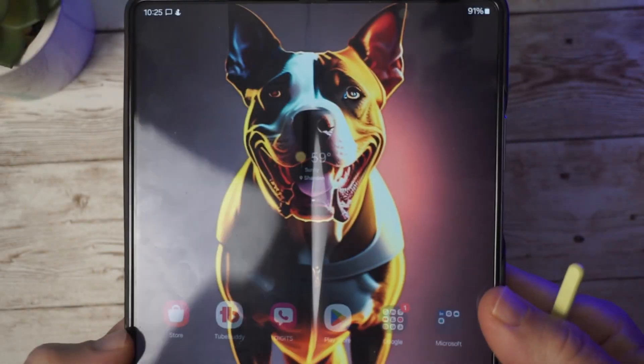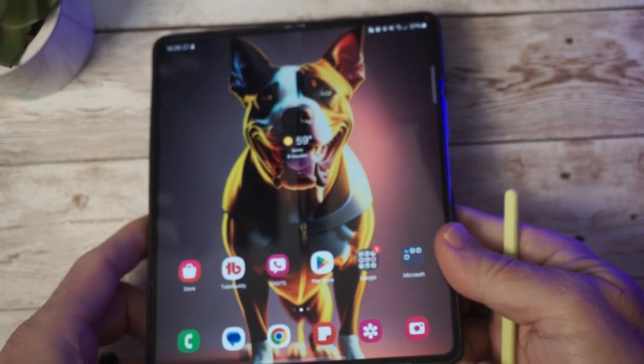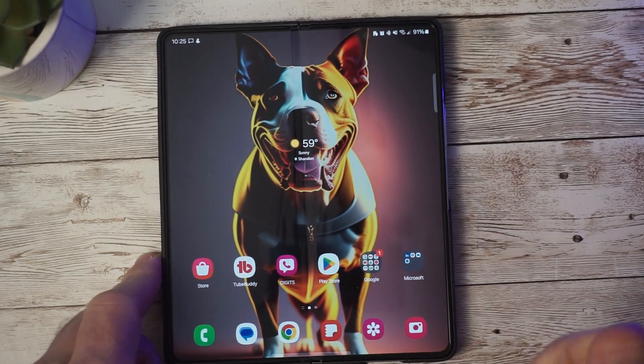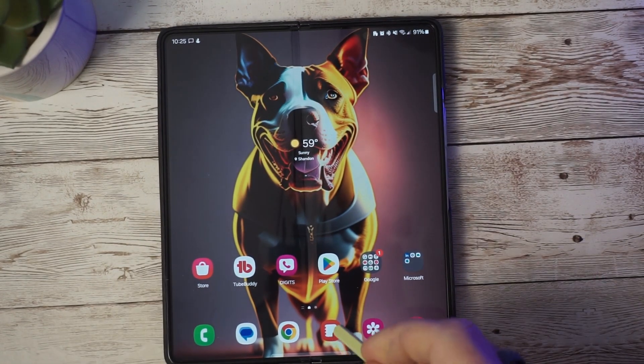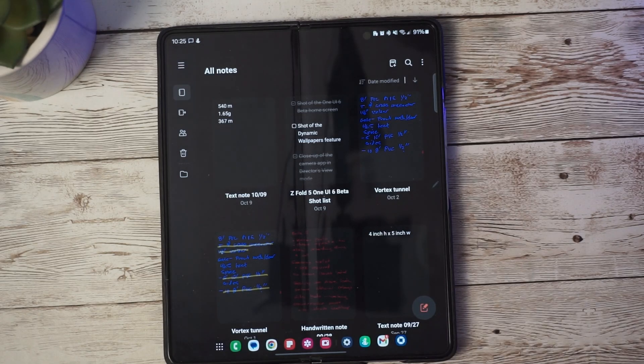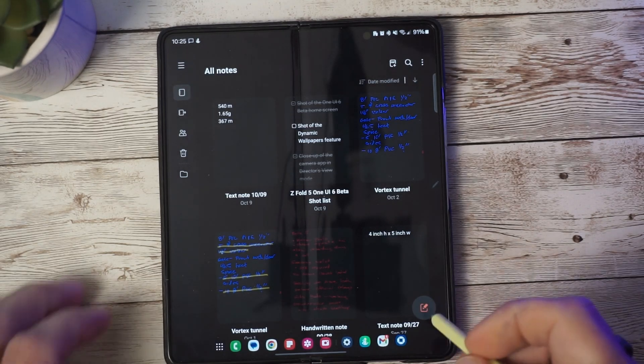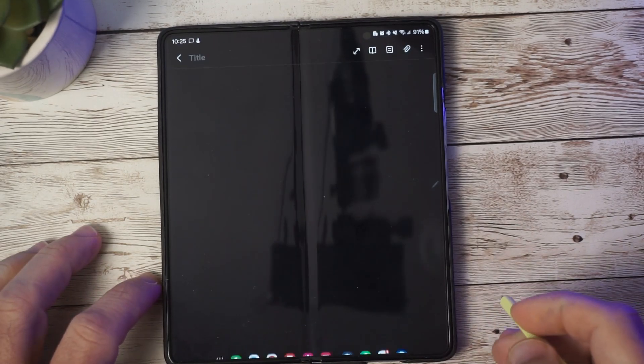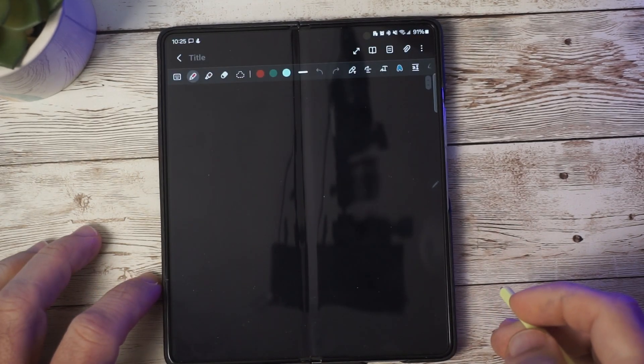Some users reported issues when using the S Pen to enter text. This has now been resolved with this latest update.